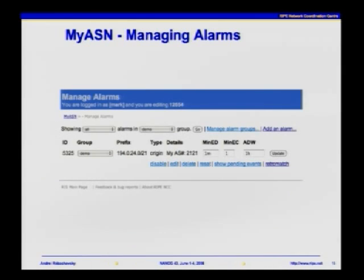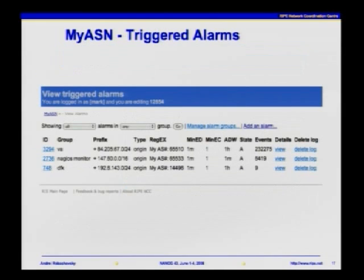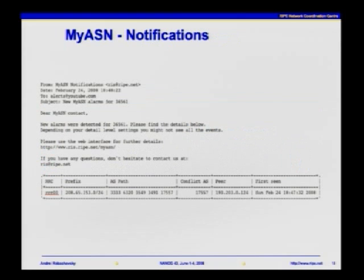Let's look at MySense alarms. This alarm is called an origin alarm — it allows you to specify a prefix and be alerted if this prefix is originated by someone else's autonomous system. There are parameters to specify how long events should take place before you're notified, how many events should occur before notification, and other parameters. There are also other different types of alarms apart from origin — you can even specify a regular expression that MySense will match and trigger alarms on. You can assess triggered conditions using the web interface, or be notified by email.